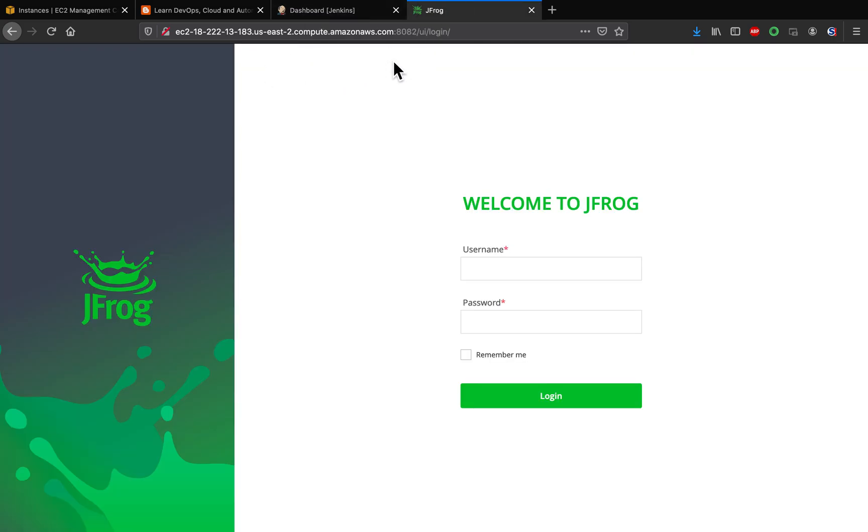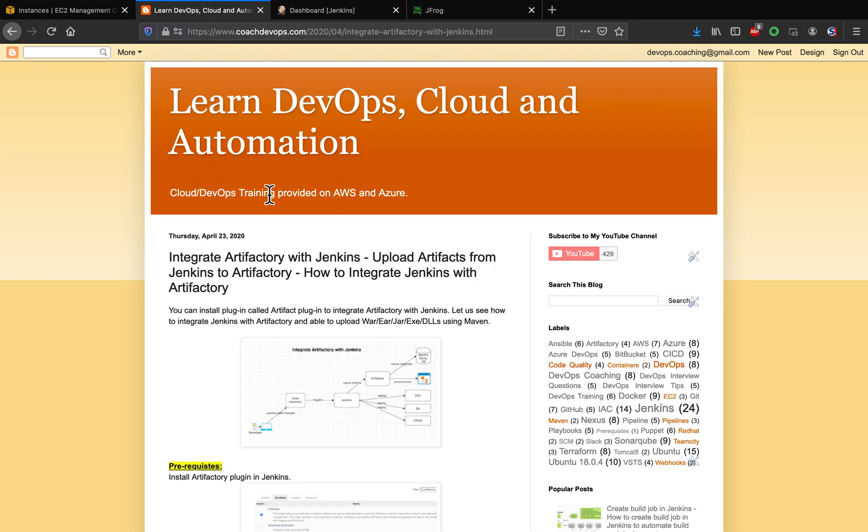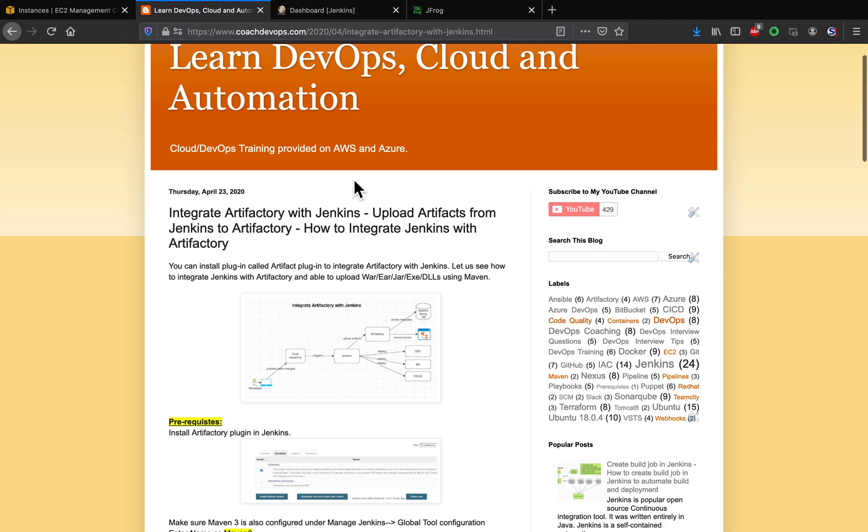I also have documented steps on my website as well, coachdevops.com, so feel free to go through it. I will also post the link under my video as well.